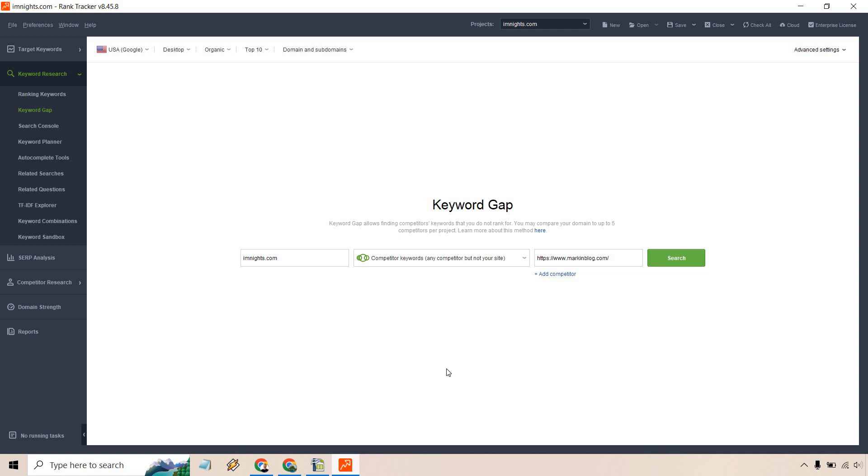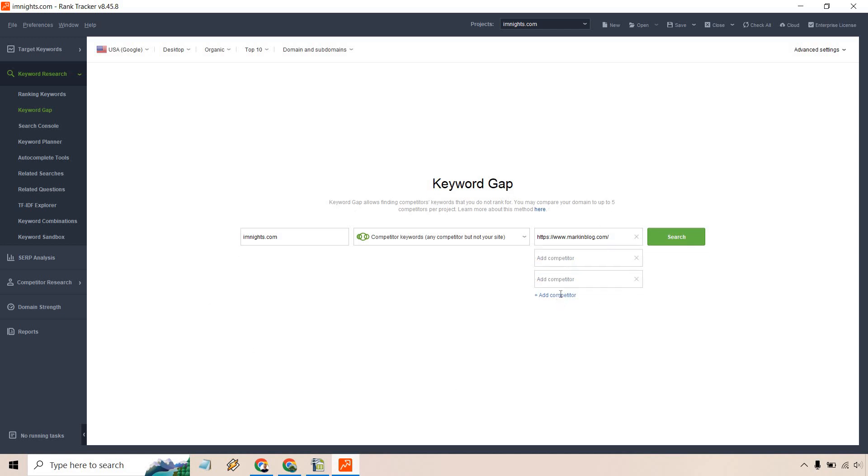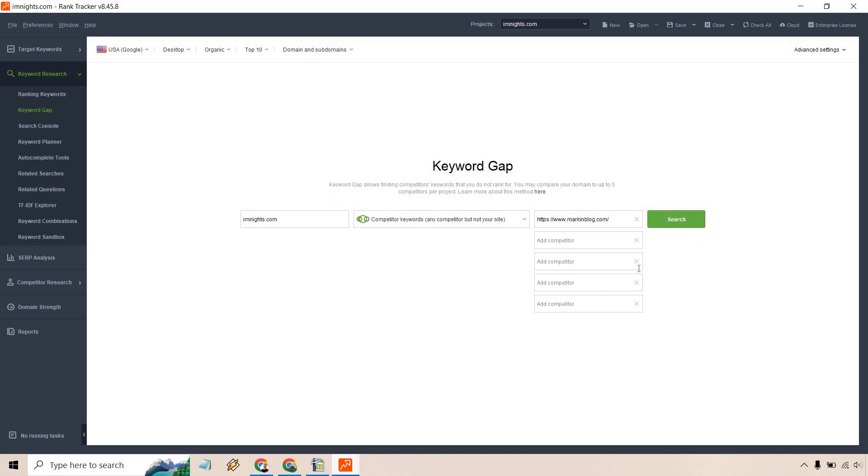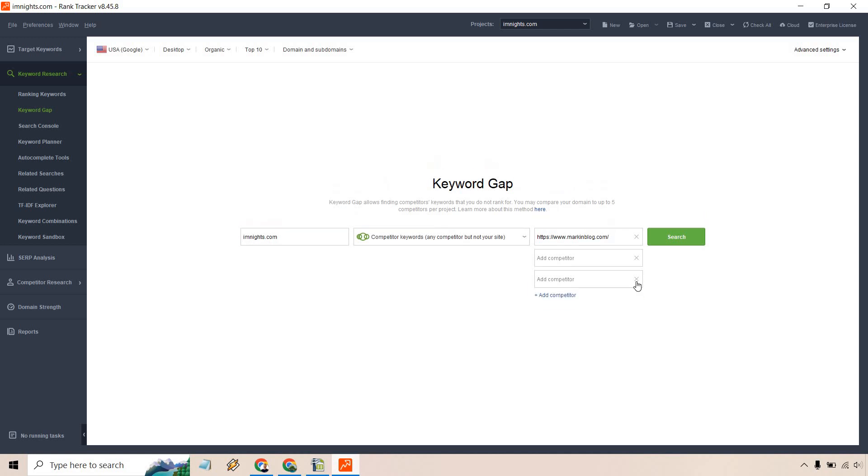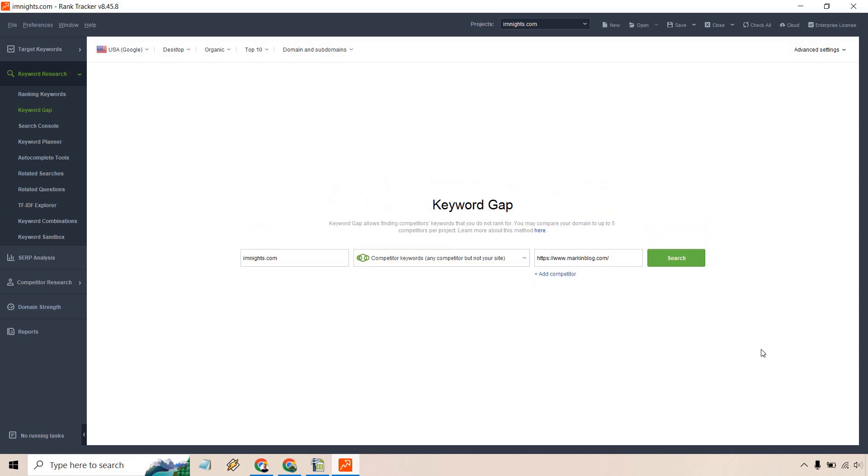With that being said, what we want to do is we have our specific domain here. We have one competitor and like it says we can add up to five. If you wanted to utilize that you can. I'm just going to make it easy and stick with one.